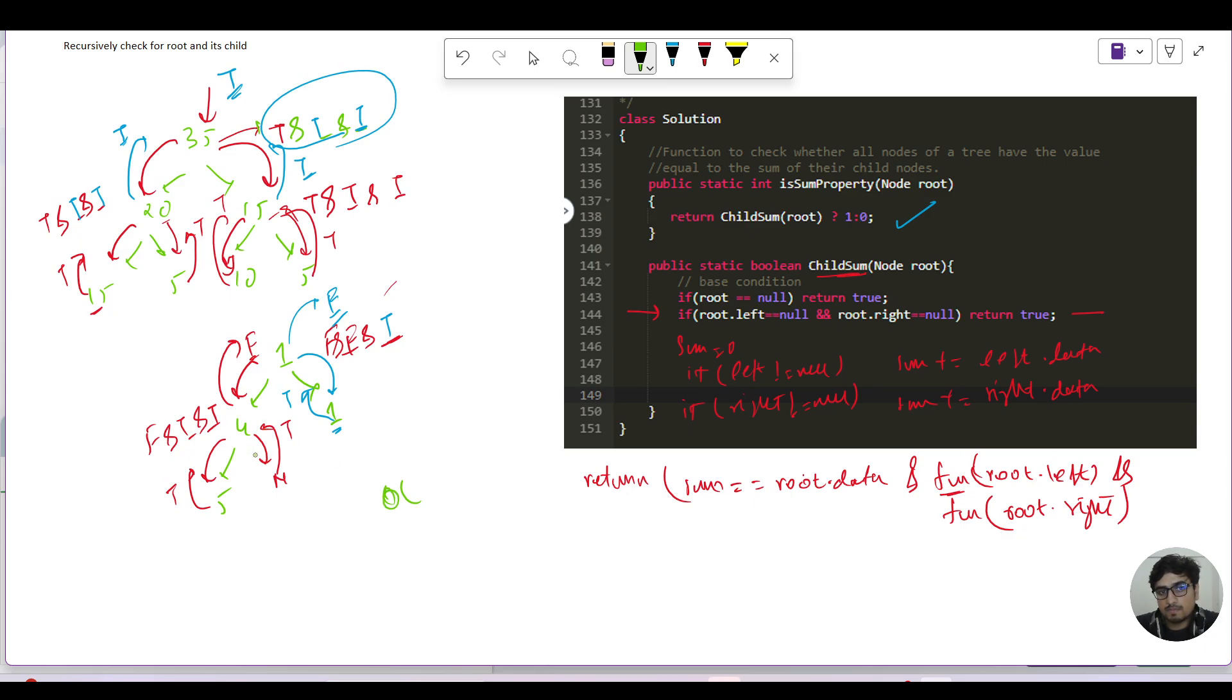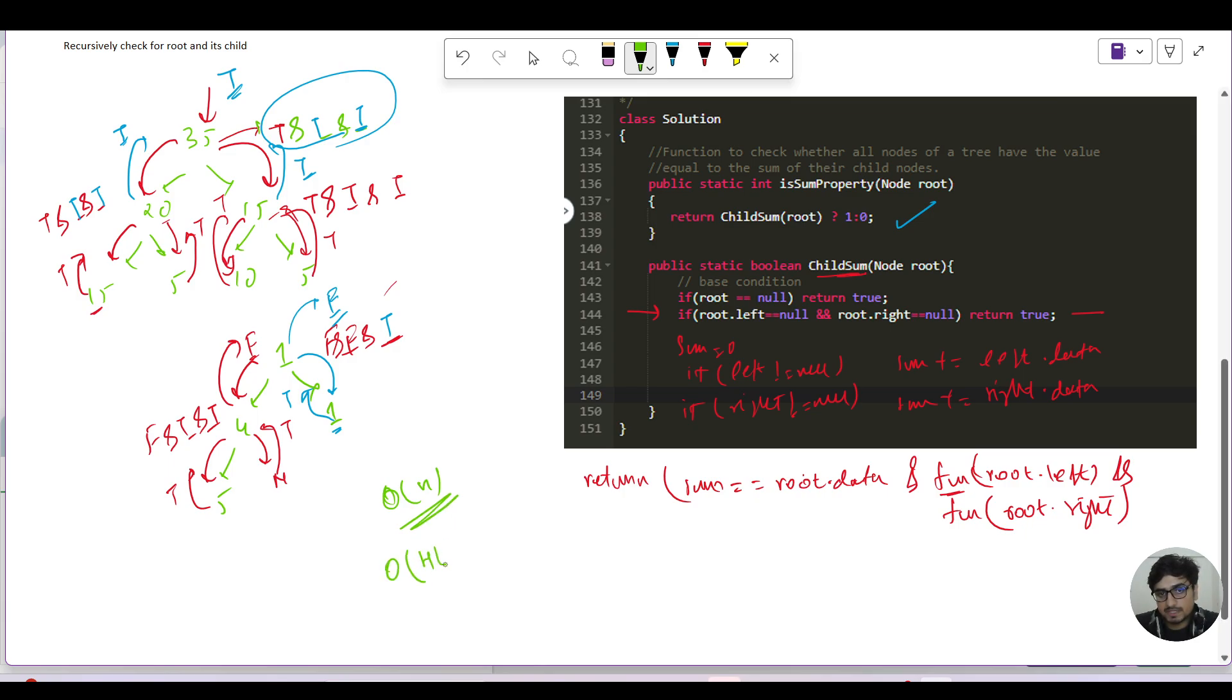What is the space complexity? It would be height of tree since we are taking a recursion call.